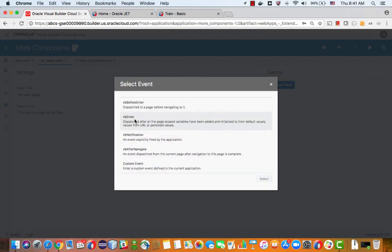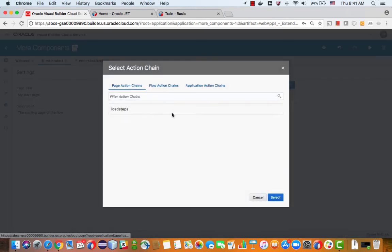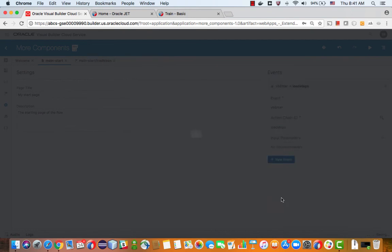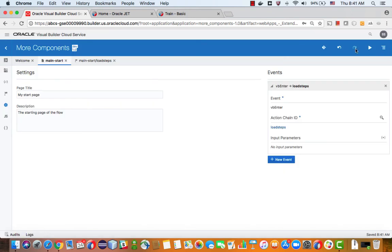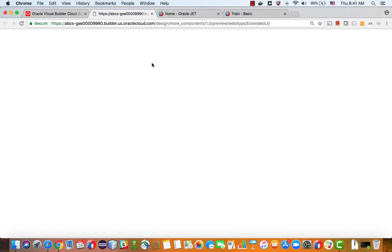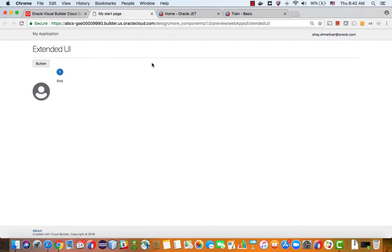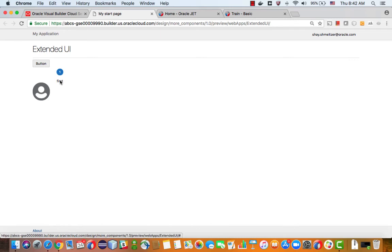So new event, enter the page. And what we want to do here is load the steps. Let's run our little page. When the page loads, we have a step in the train called first. And you can add more variables this way.